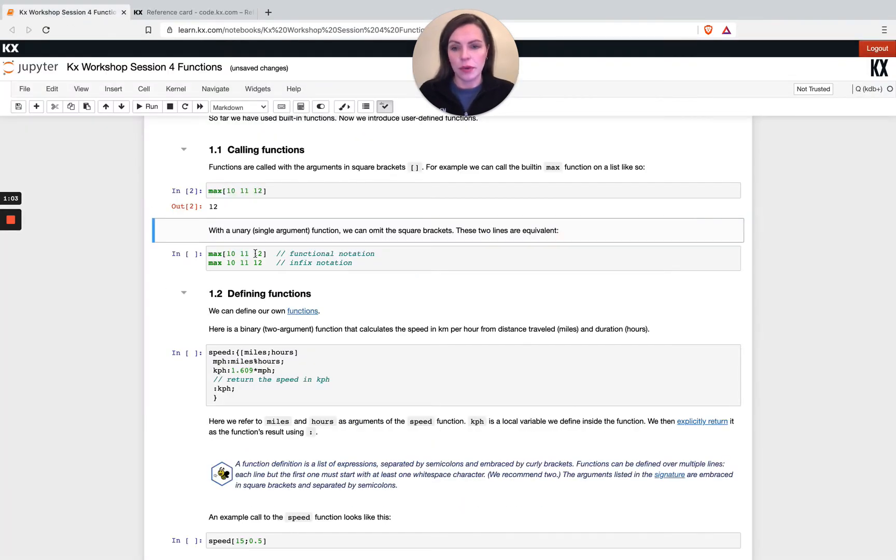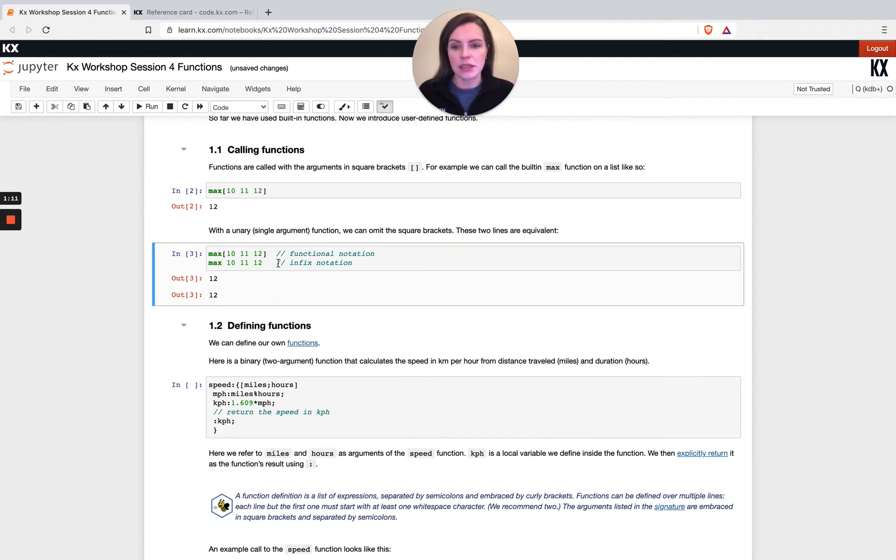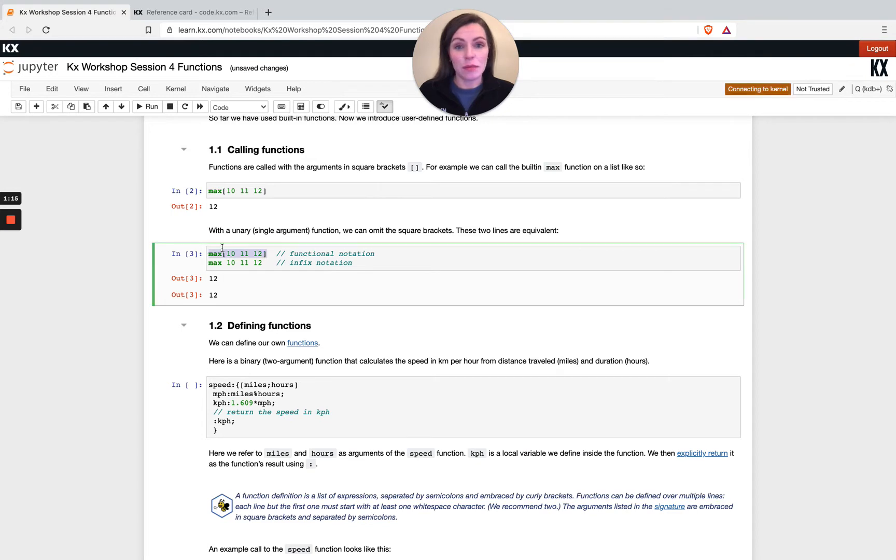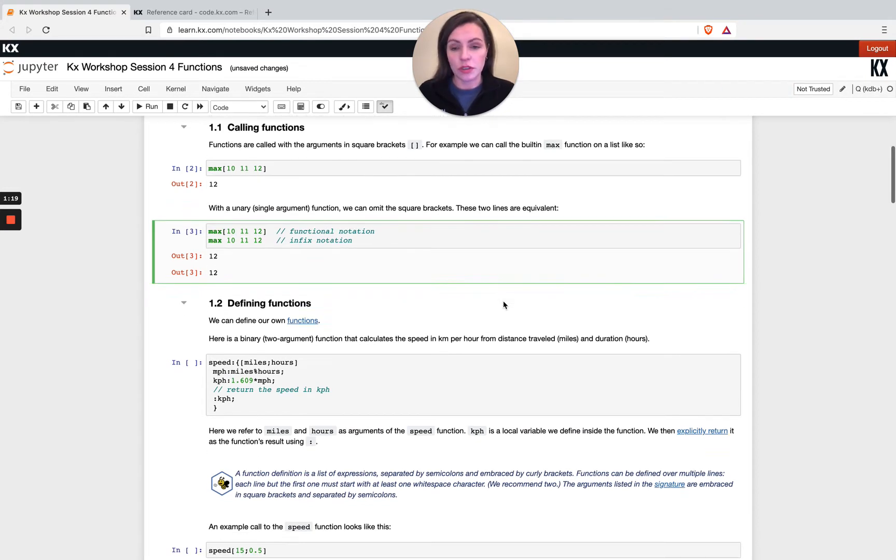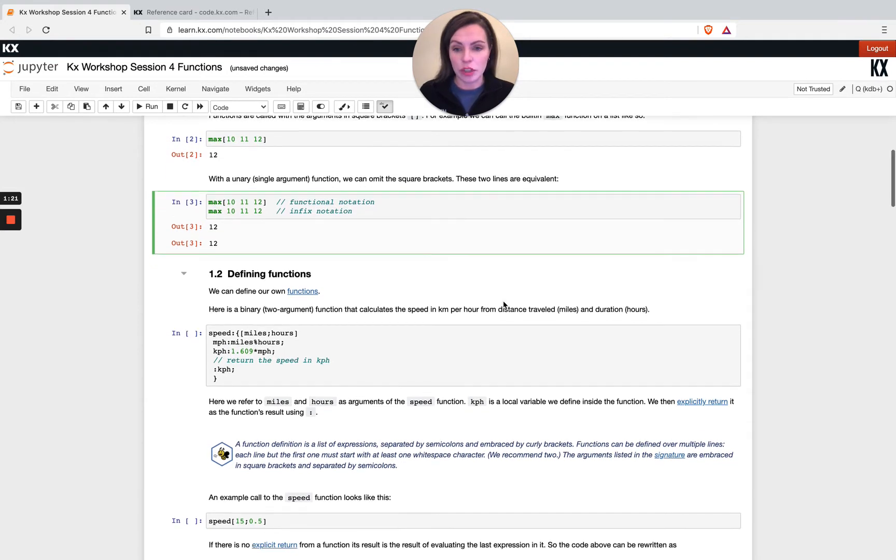For single argument functions we can always just pass them as infix notation. The difference is whenever we say functional we mean within square brackets, otherwise we don't need it. No harm to add it, it might just be easier if you're not sure, or whichever is more readable to you, it's up to your preference.